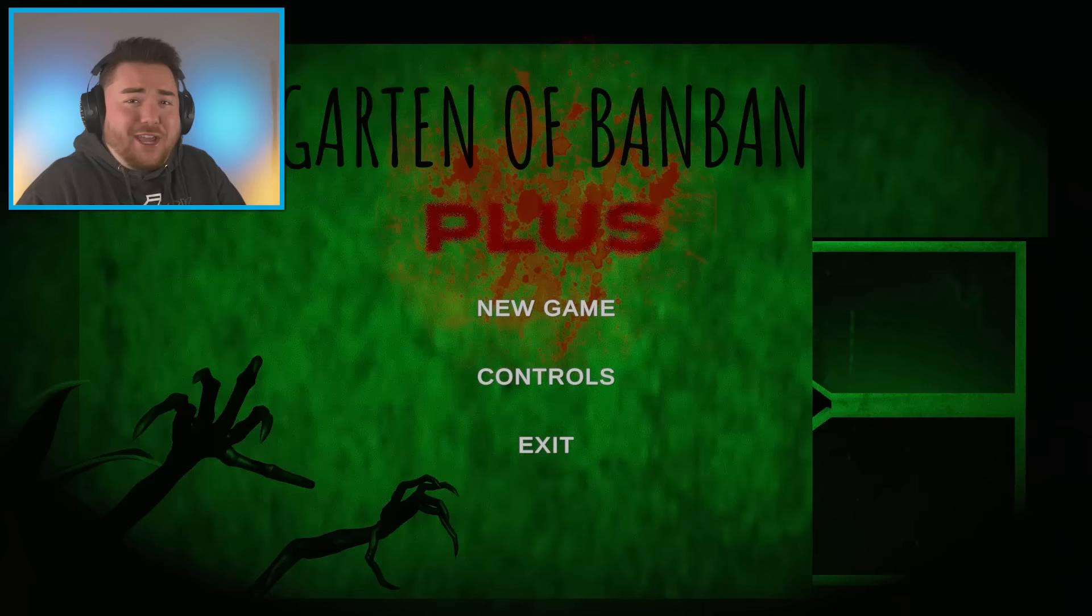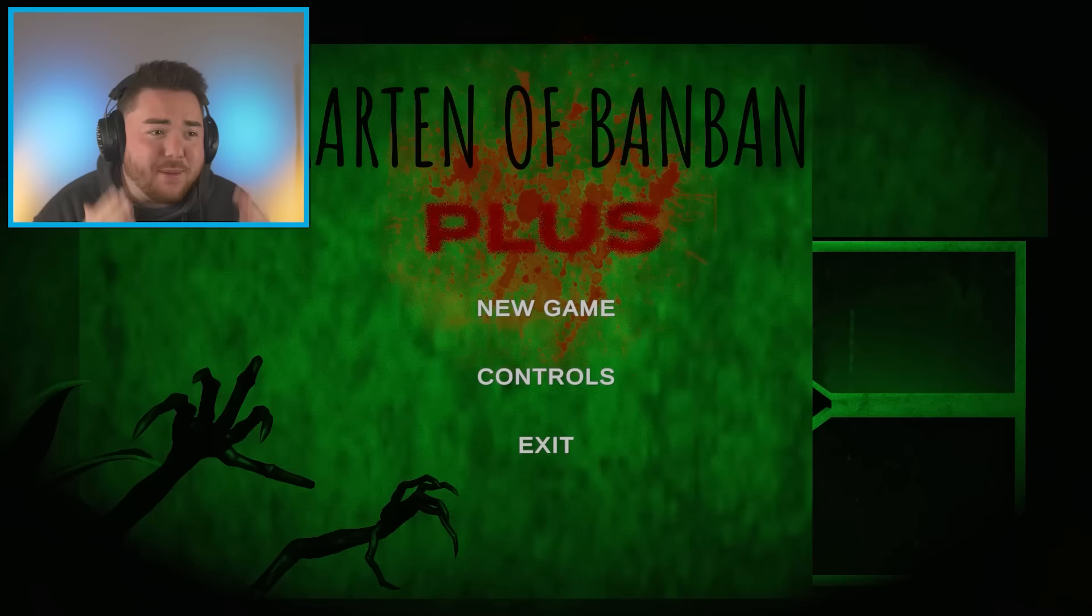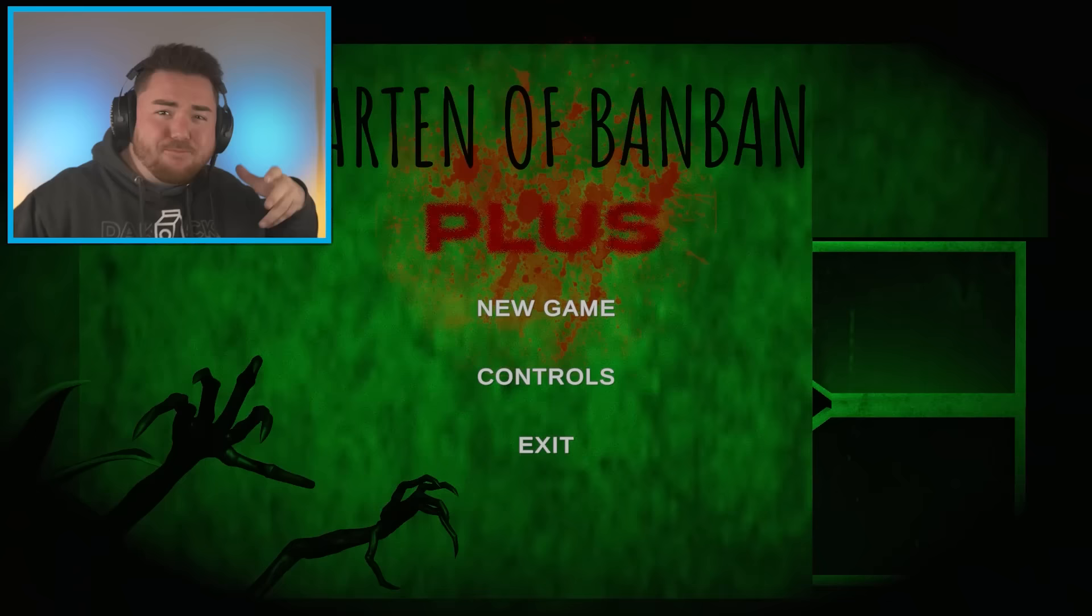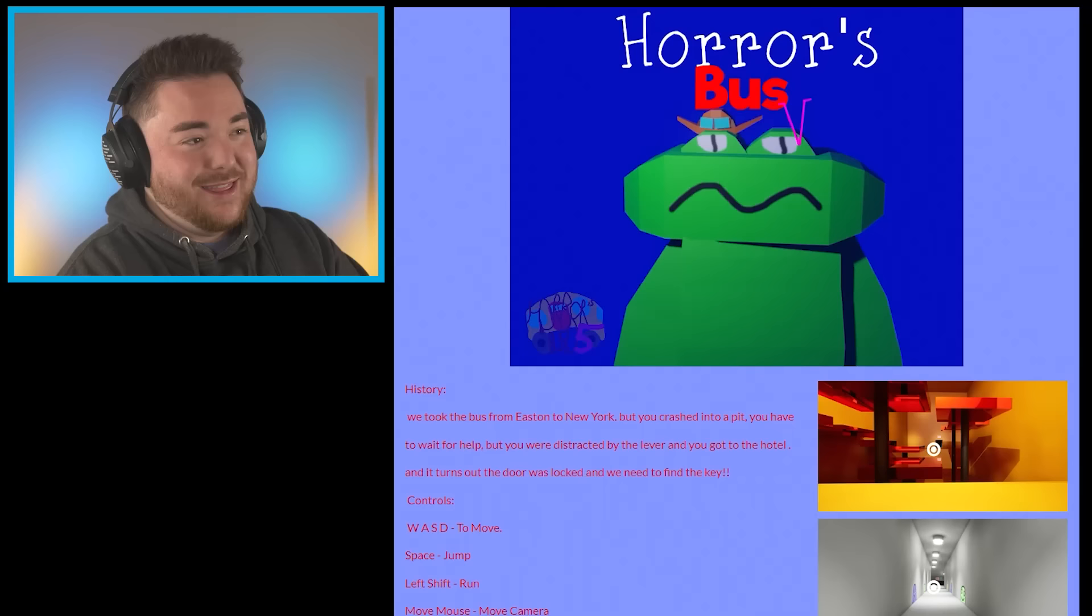One game is trying to be really creepy. It's the one that you're looking at right here. It's trying to be Garden of Ban Ban, but there's creepiness, you know? And then I have another game where I think it's supposed to be bad.